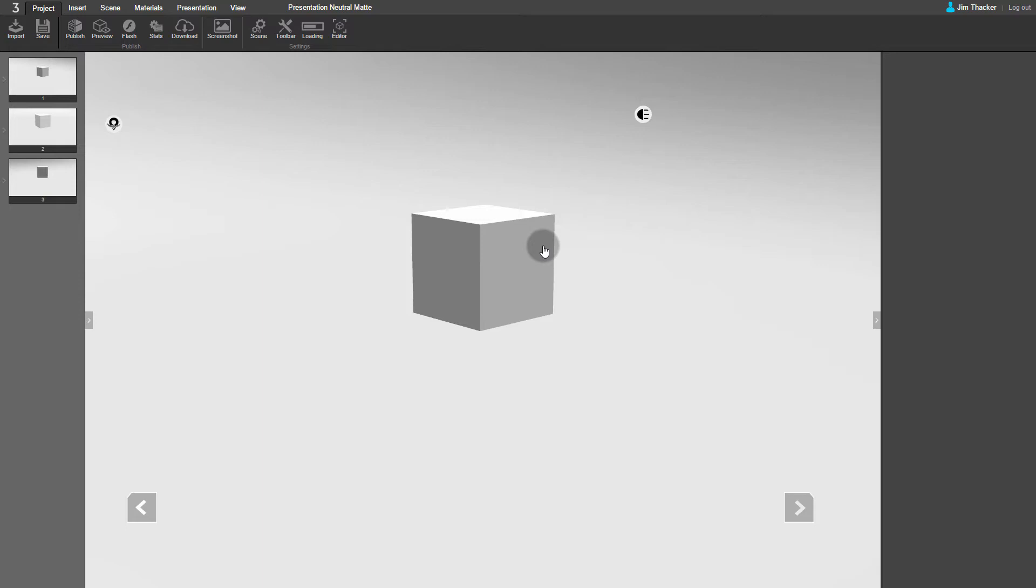As you can see, the scene consists of a simple cube. It also has three steps and their associated cameras already set up.